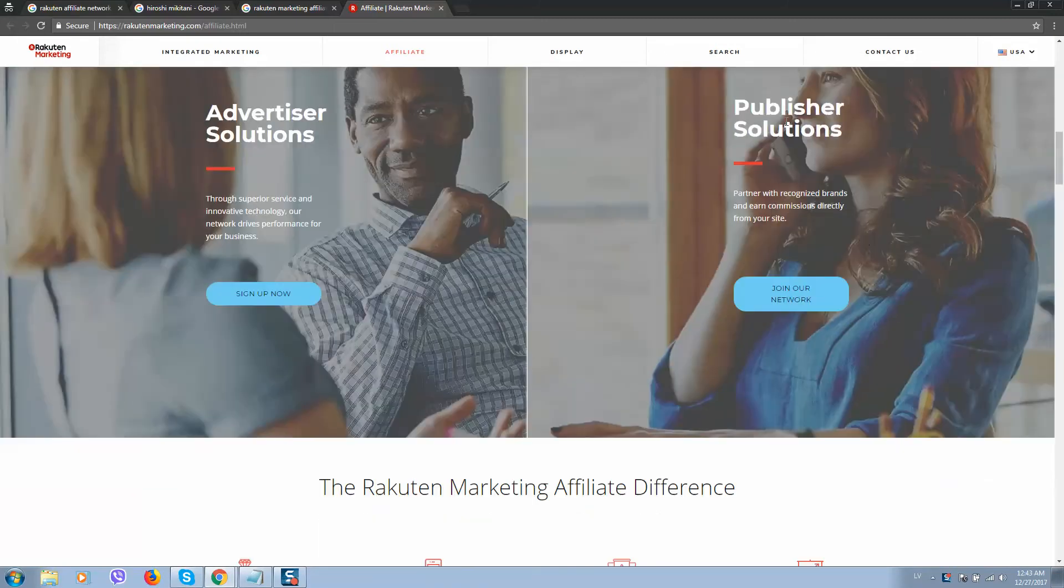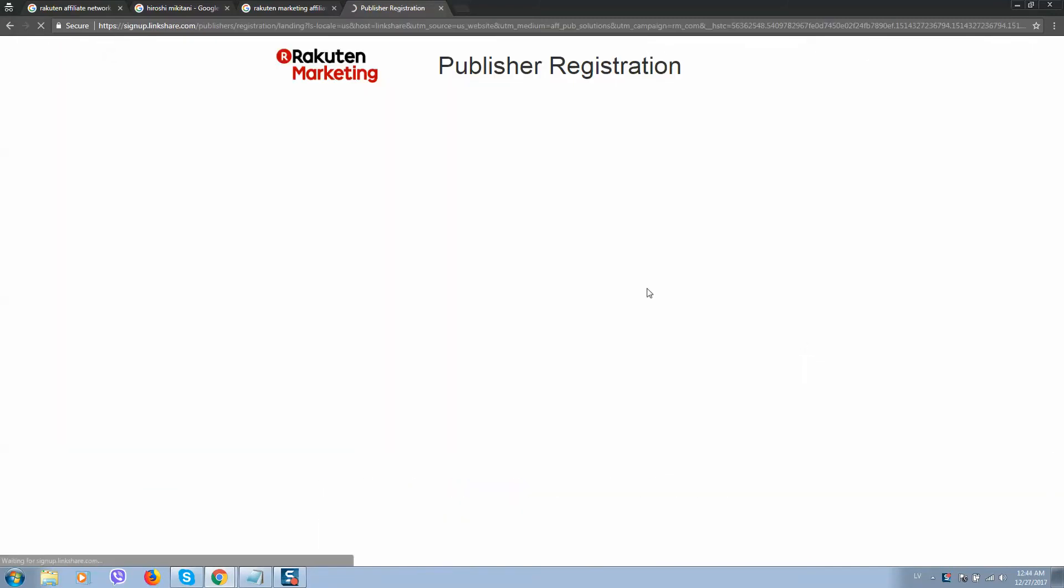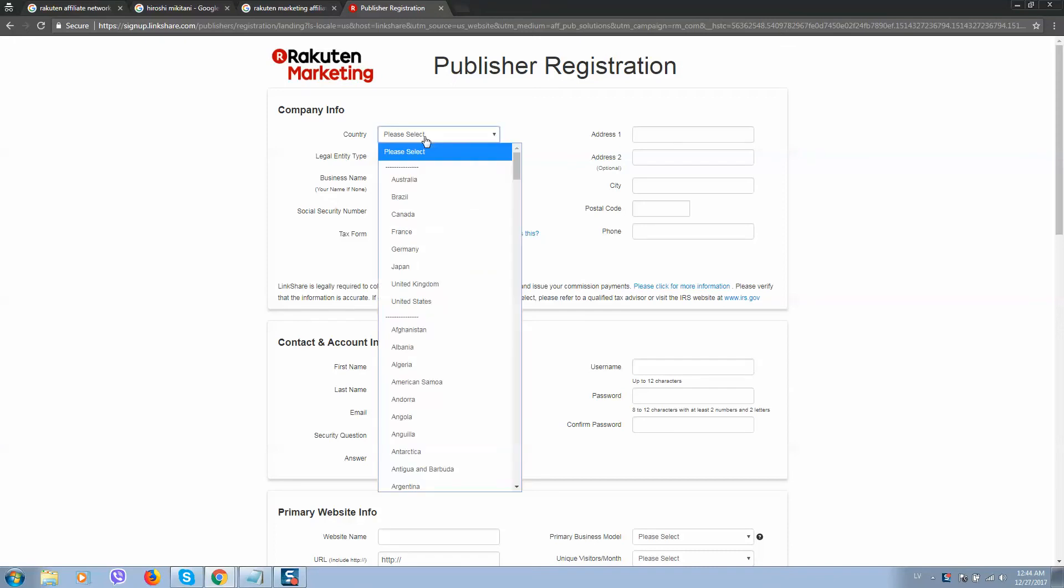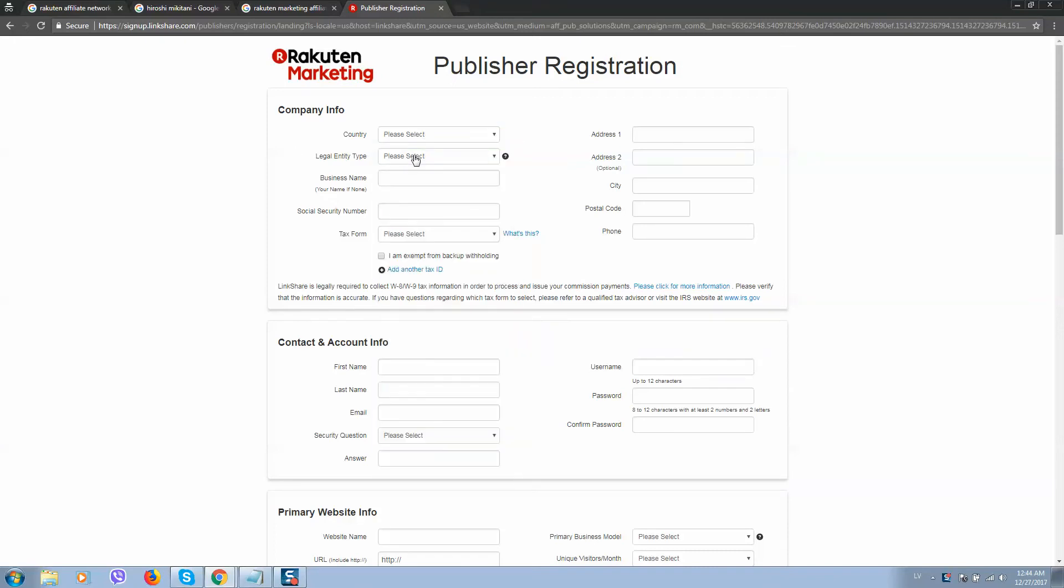So first of all, you need to join as publisher, so let's click join our network, select account type from the list.